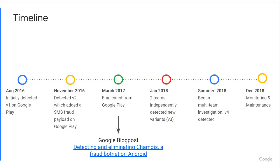Chamois was first detected in mid-2016 — that was Variant 1 — and at that time it was primarily distributed through Google Play. Then in November 2016, a few months later, we saw Variant 2. The distinction was that Variant 1 only did ad fraud, and Variant 2 added a new premium SMS fraud payload to the botnet. Variant 2 was also on Google Play.